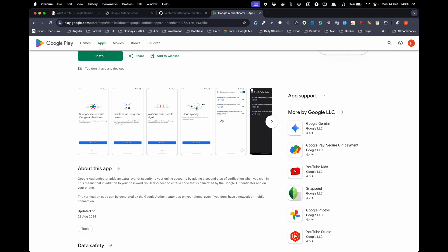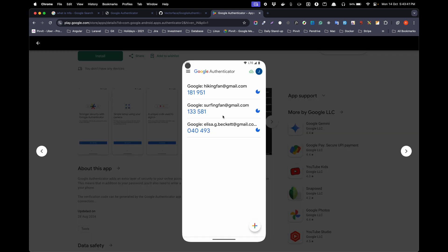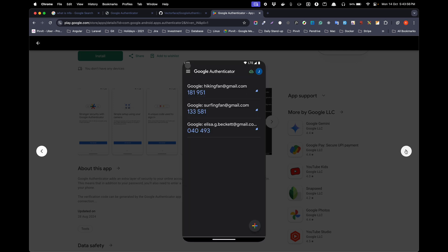Once installed, you will see a screen like this if you have already added authenticators for other websites. If not, then you will be getting this plus icon. You need to click on that.